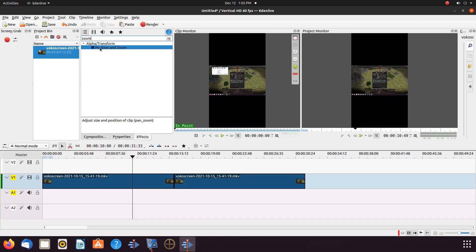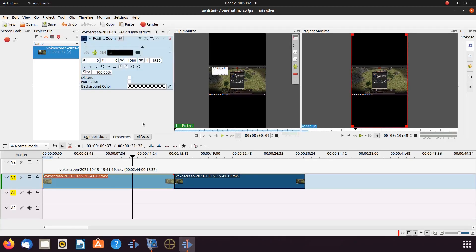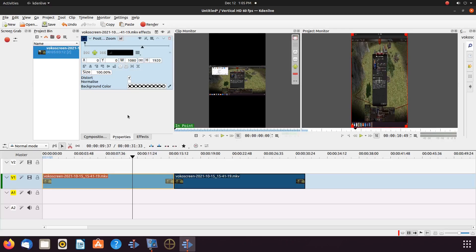So go to the effects list, type zoom, grab the Position and Zoom effect, placing it in the video on the Kdenlive timeline. Once this is done in Kdenlive, go to the Position and Zoom properties window and put a check mark in distort.